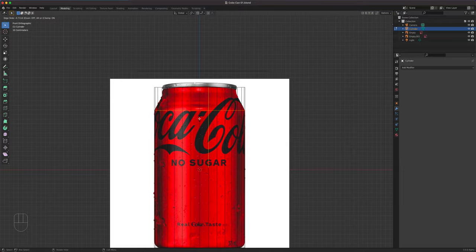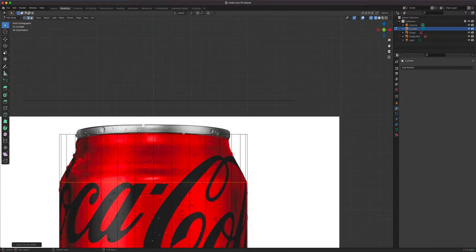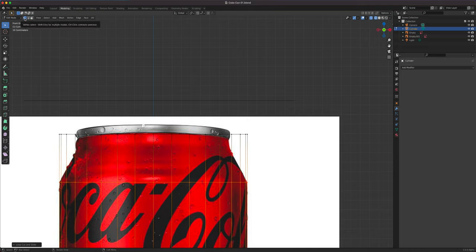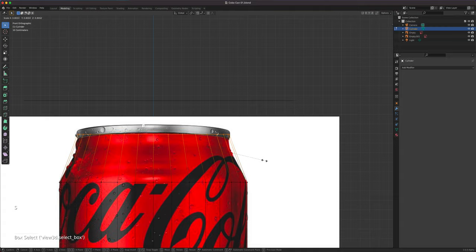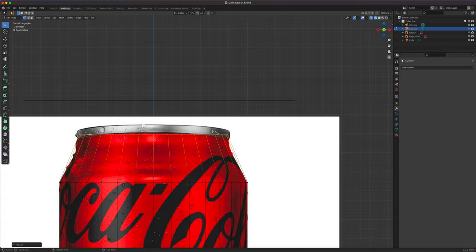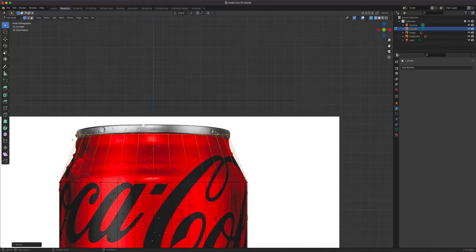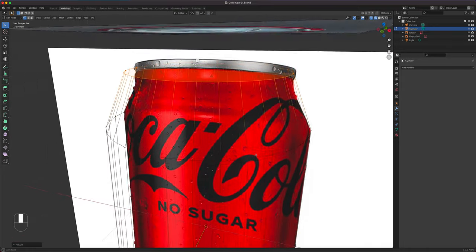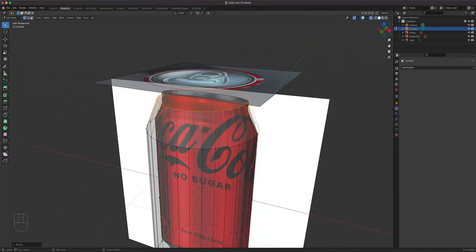I'm going to select all these parts — go to vertex mode, make sure x-ray is on, drag this selection, and press S to scale. I'm eyeballing the diameter based on the reference. I'll increase it a bit. X and Y is what I'm scaling because I'm in a flat viewport. That's basically all it looks like right now — very crude. Let's go back.